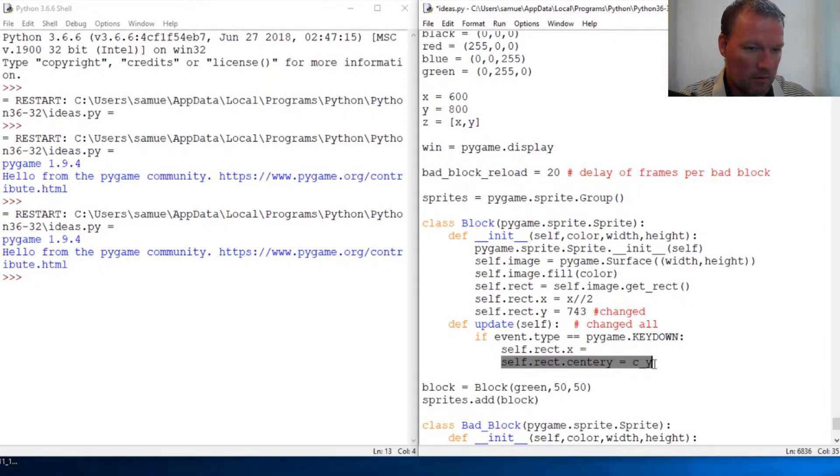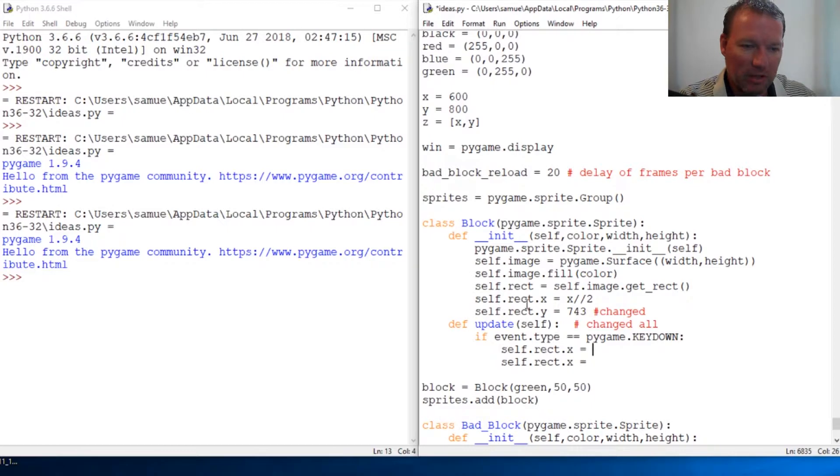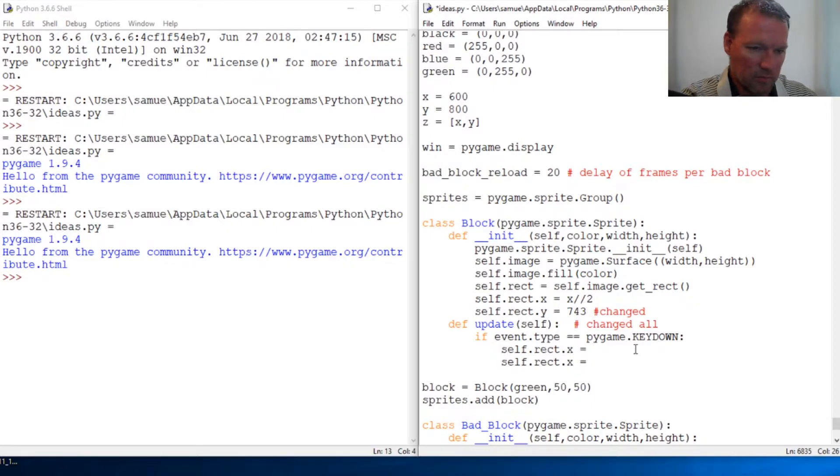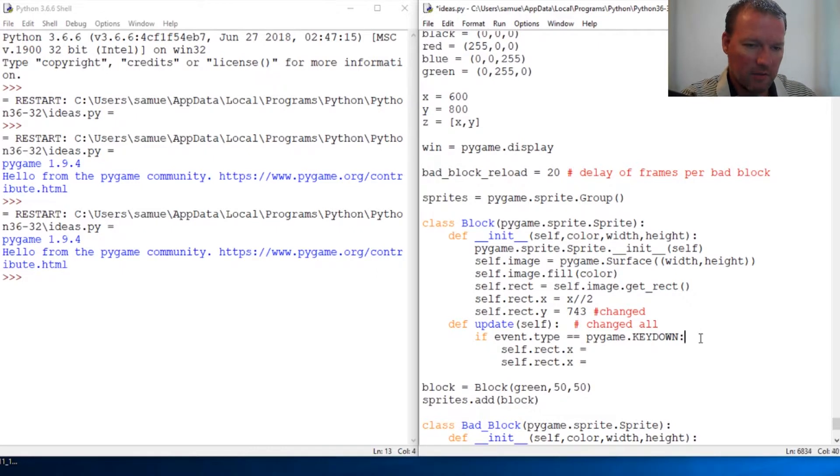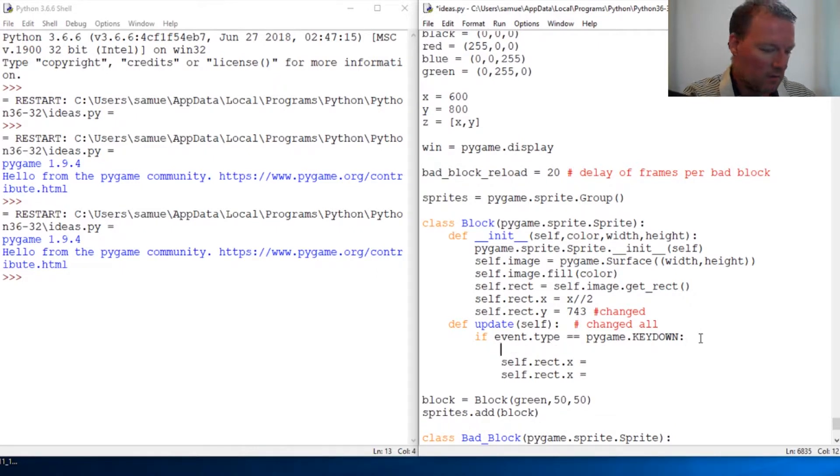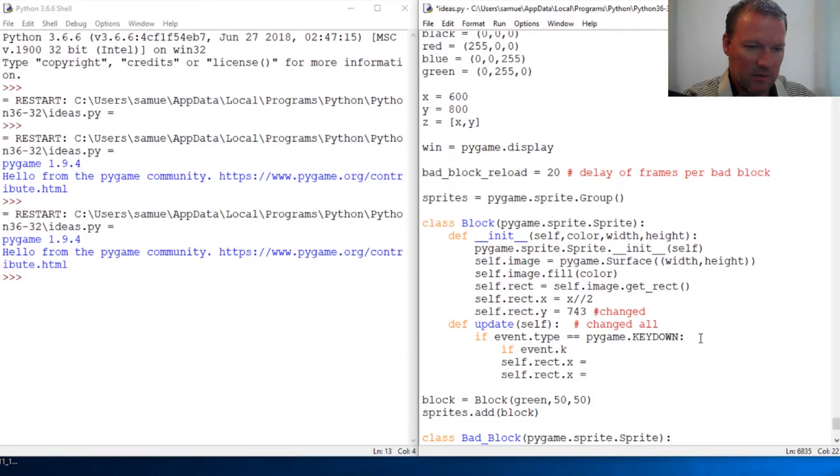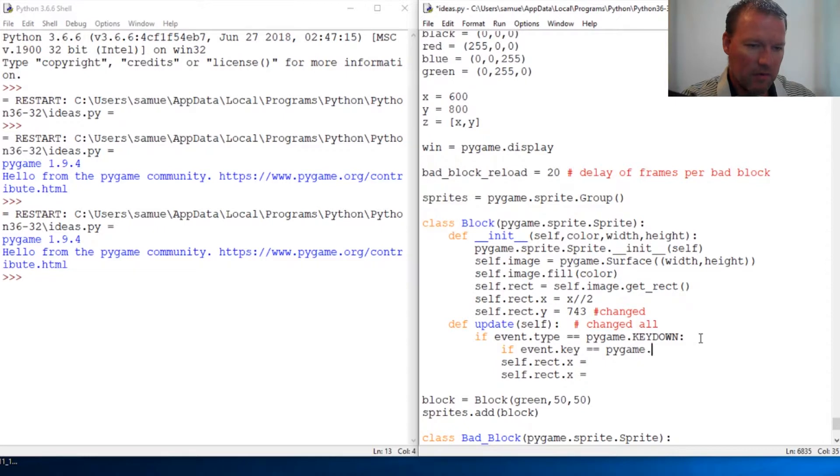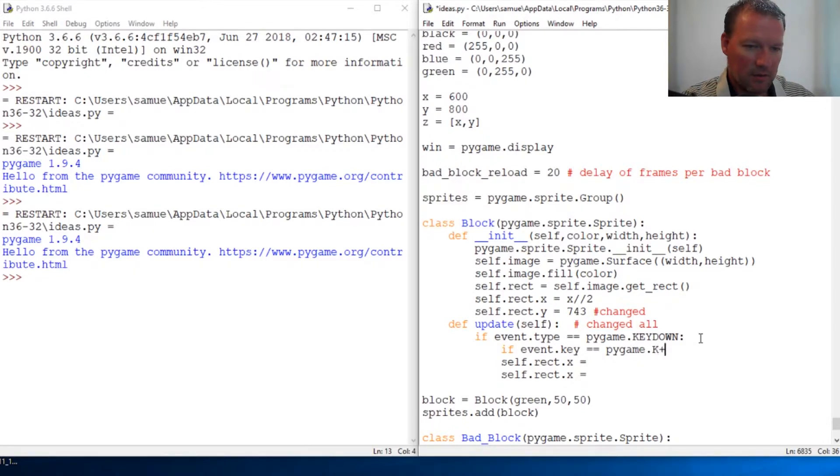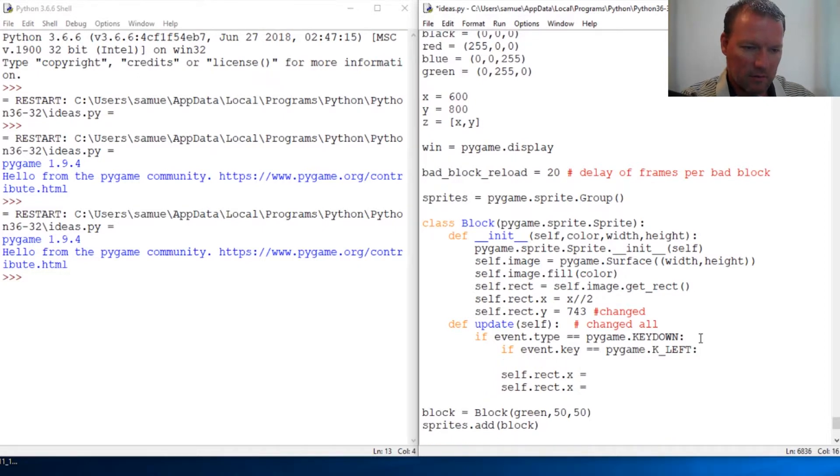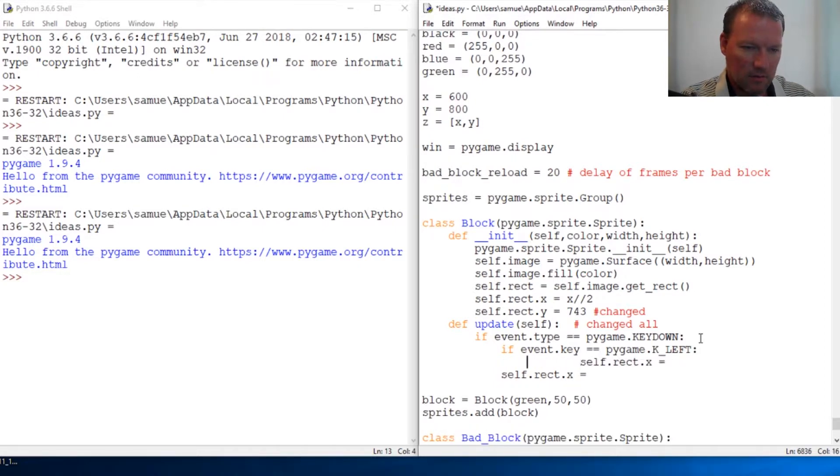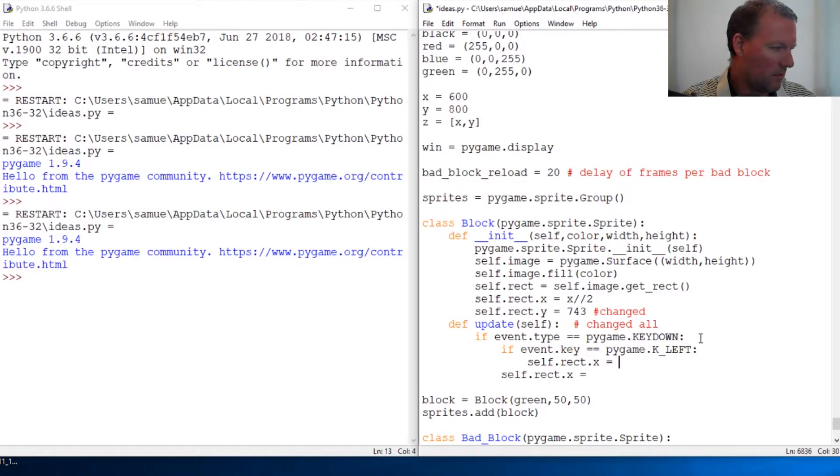Copy paste. Now we're going to be changing. So if we go equals, we got one thing. So if event.key equals pygame.K_LEFT, alright, go to the end. We're going to increment this minus five, minus five.